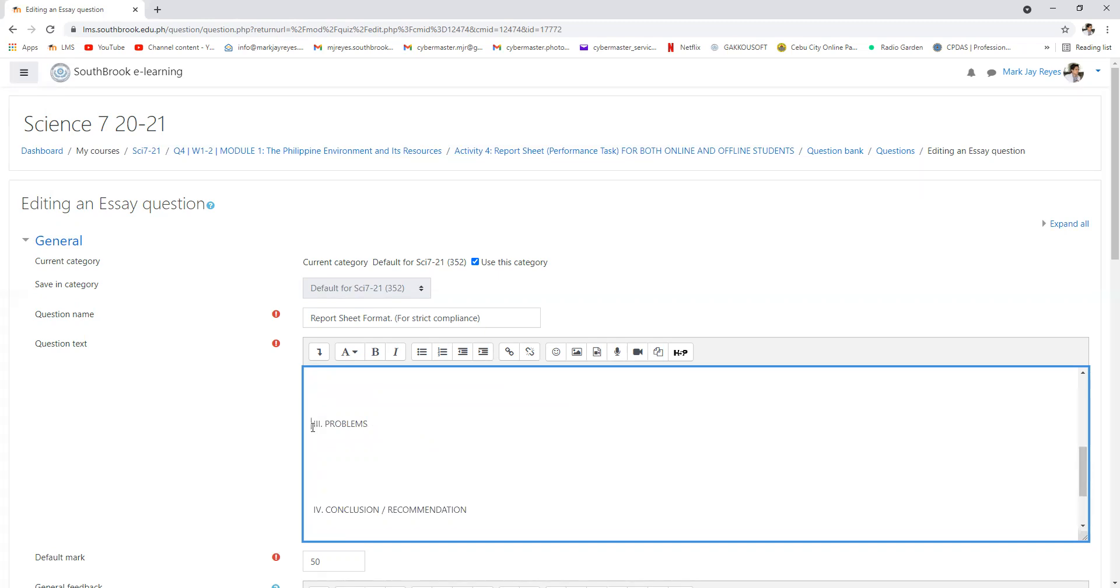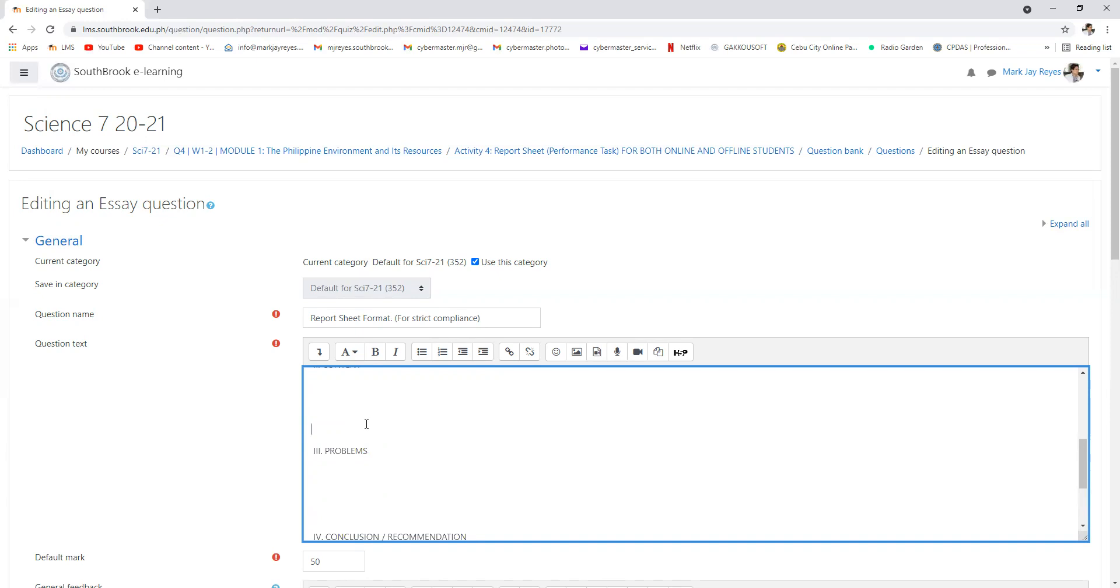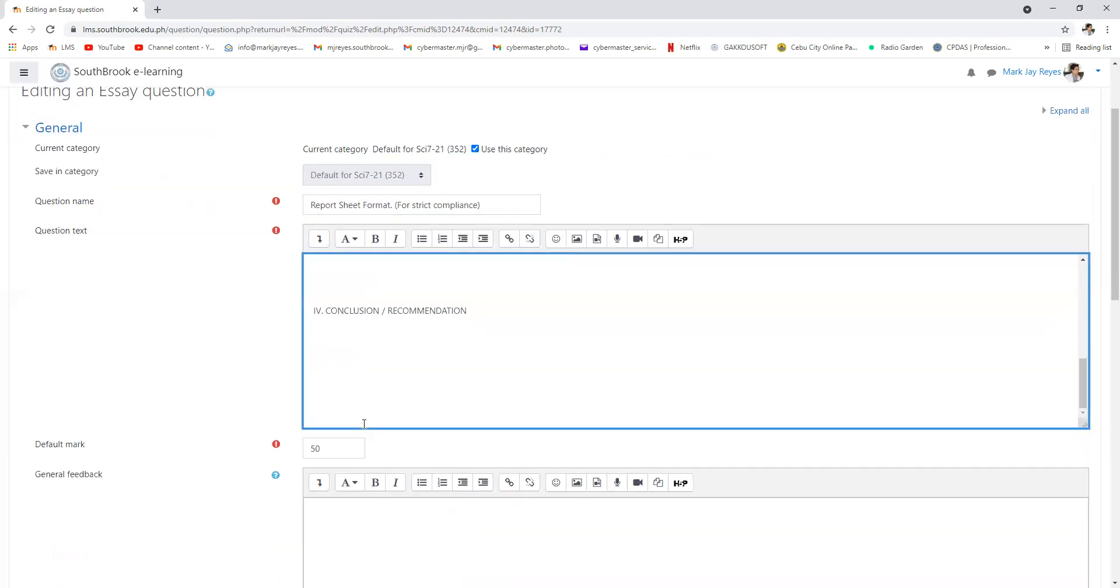Problems and conclusion, these are analysis. What could be the problem arising from the topic and what could be the solution to the problem? Did you get it?